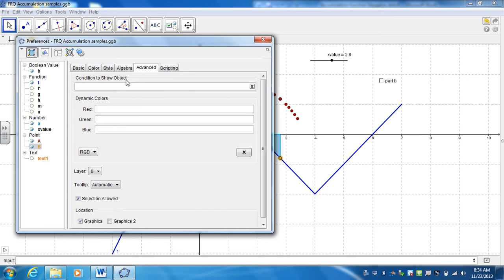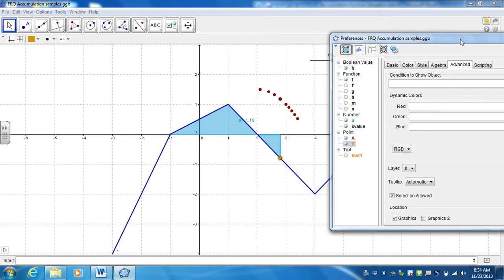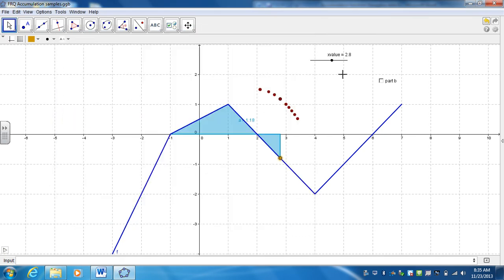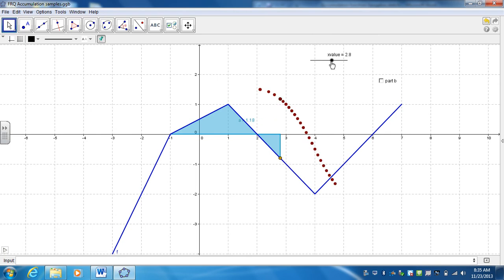Now the condition if you hit advance, I only want it to show between the values of 1 and 4. So the condition I want it to show is the X value, my slider, has to be between 1 and 4. And then go ahead and hit enter. So now it only shows up between 1 and 4. As soon as you're outside of that, it disappears.